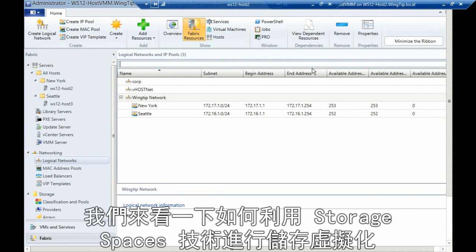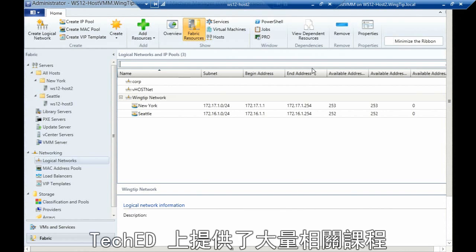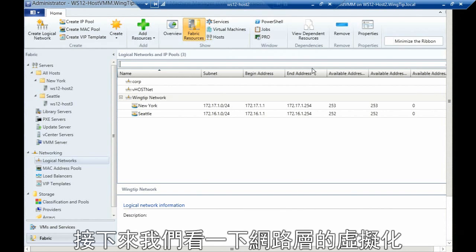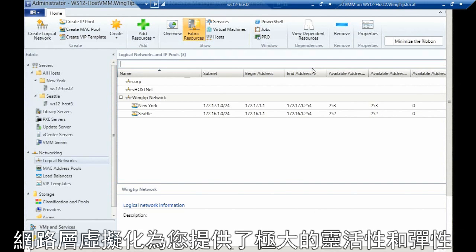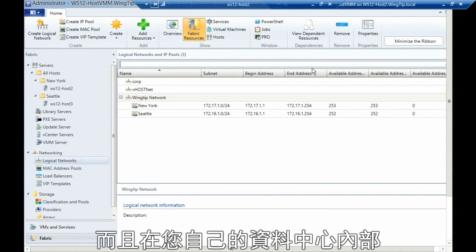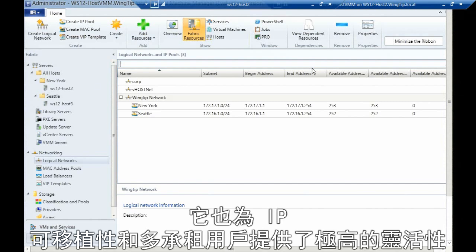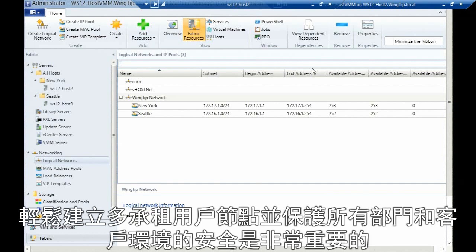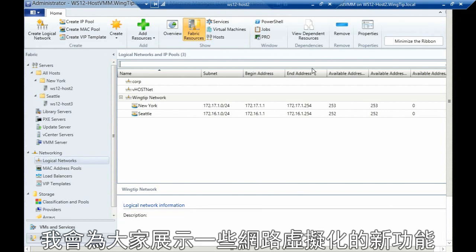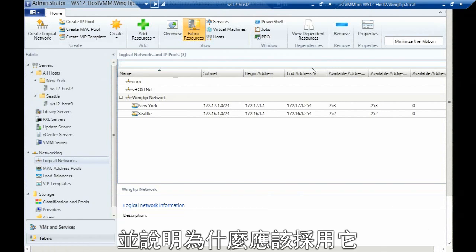We looked at virtualizing the storage with a technology we call Storage Spaces, which we have a lot of sessions on at TechEd, and then we looked at virtualizing the network layer. Virtualizing the network layer gives us incredible flexibility and elasticity in joining our data center to service providers, but also providing flexibility in our own data center around IP portability and multi-tenancy. It's really important for service providers and many organizations to create multi-tenant, isolated, and secured environments for divisions and customers.